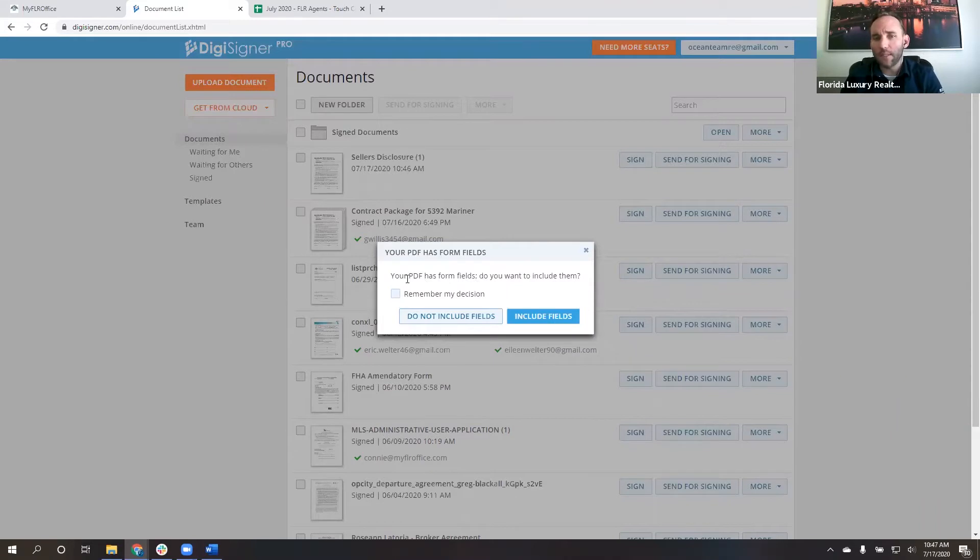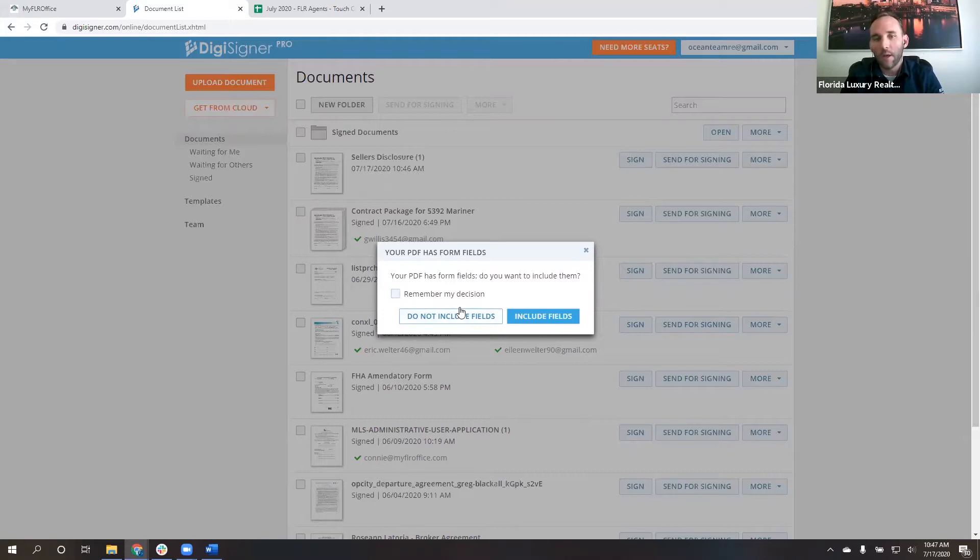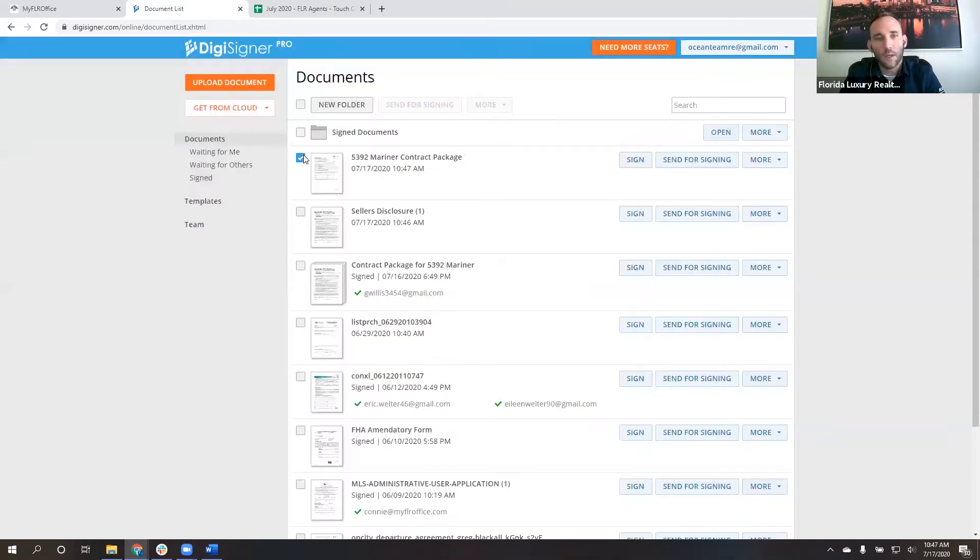When this pops up, it says your PDF has form fields. Do you want to include them? By default, we're going to say do not include fields and remember my decision. Because I wanted this to pop up so I can show you guys when I do the training. I don't click remember, but you should. So do not include the fields. Now, I've just uploaded these two documents.